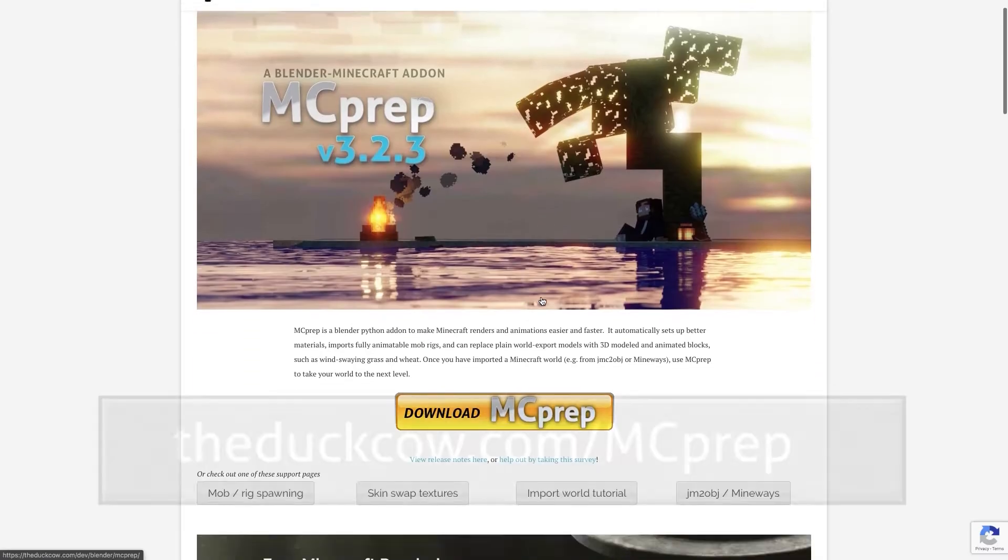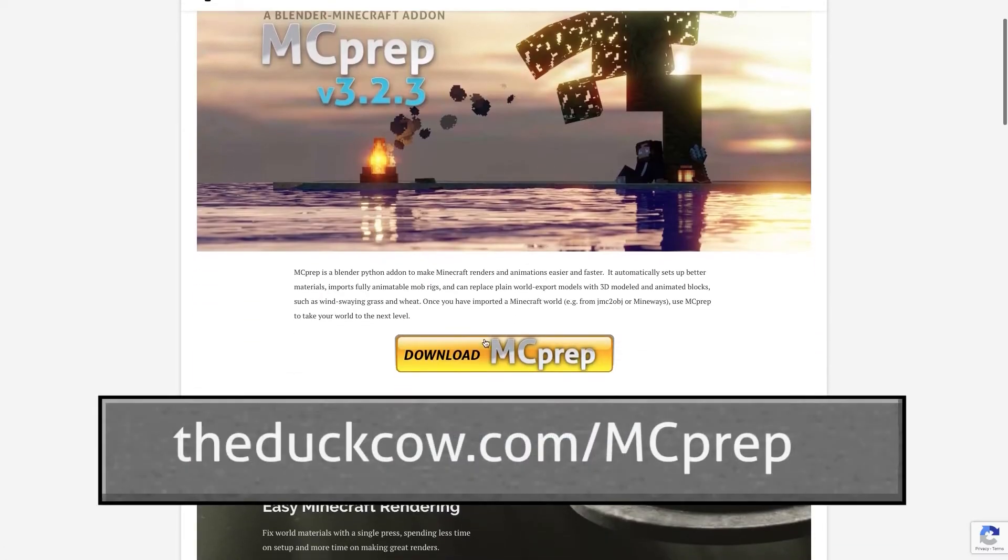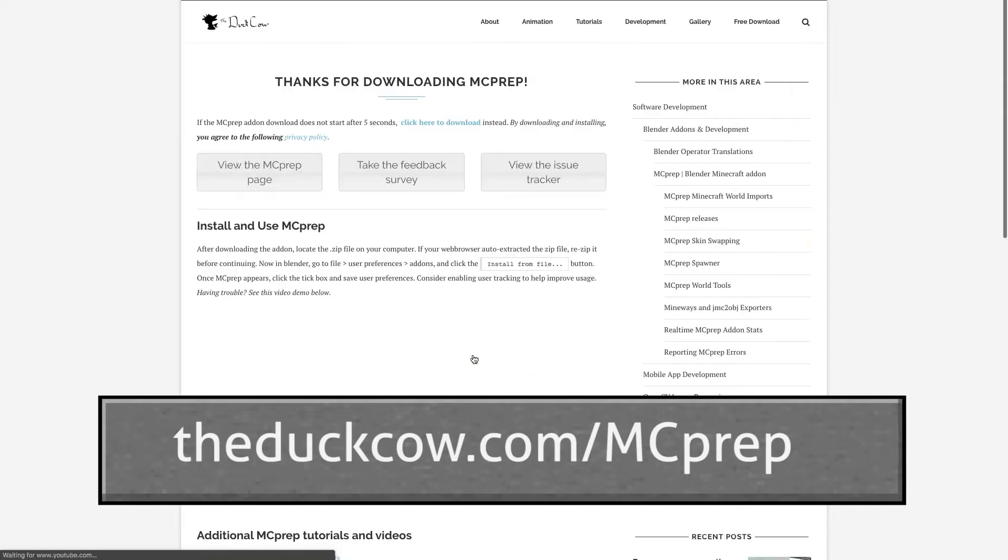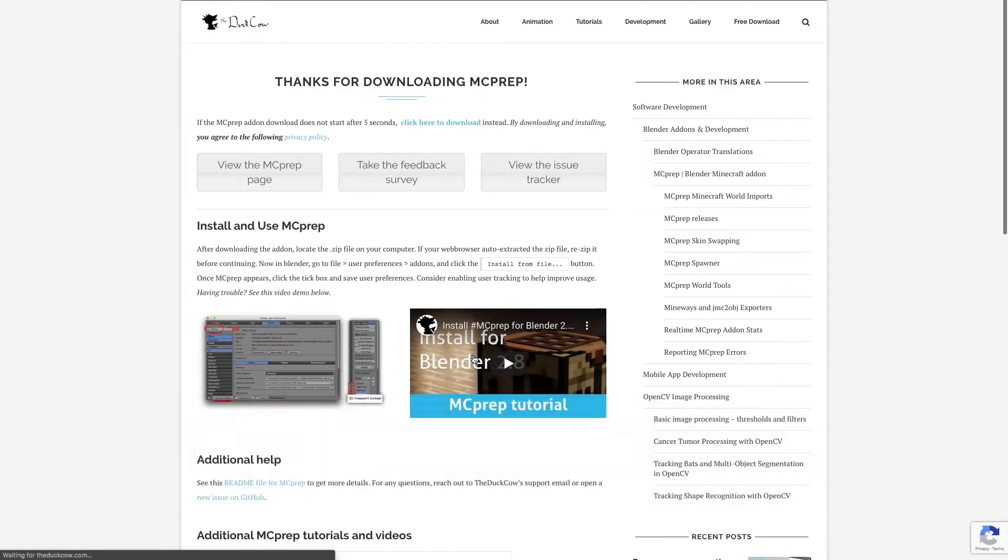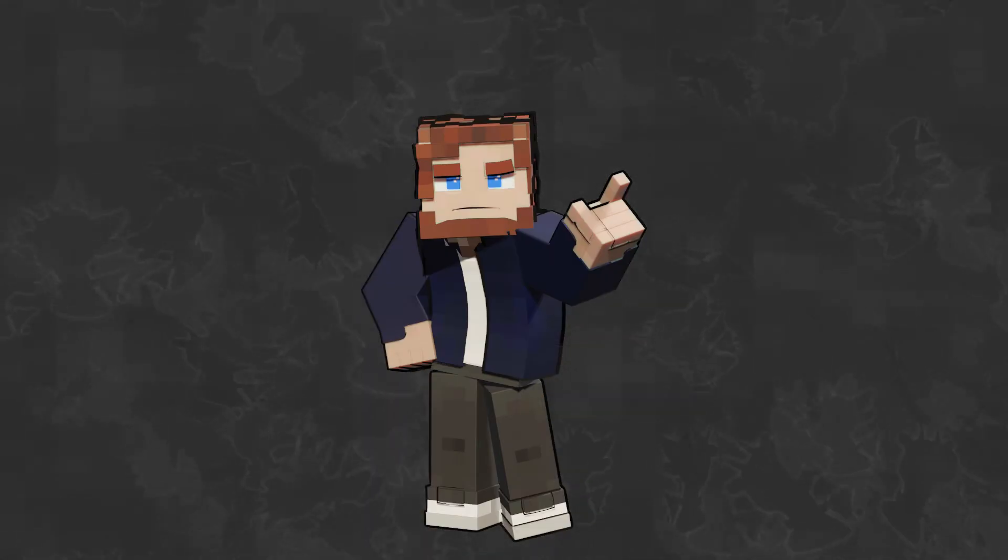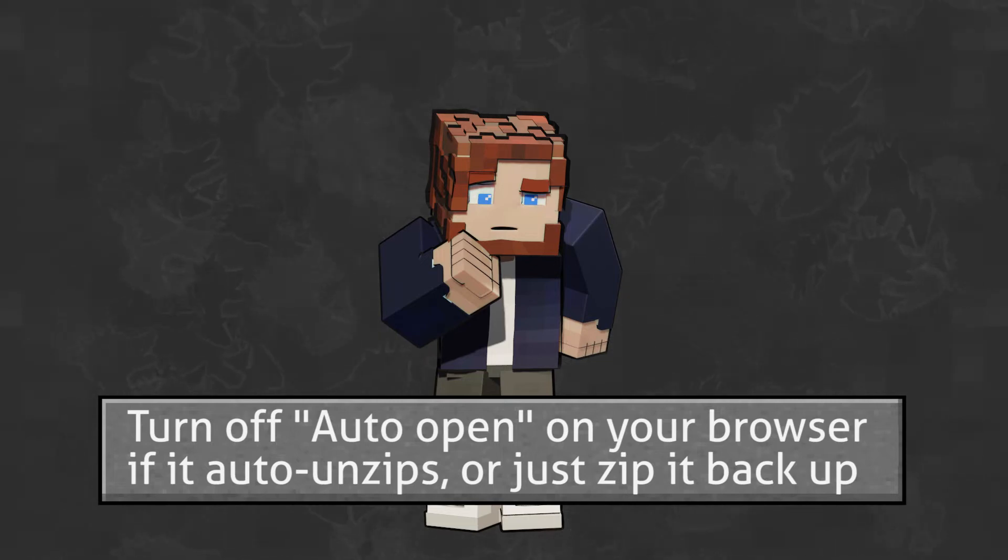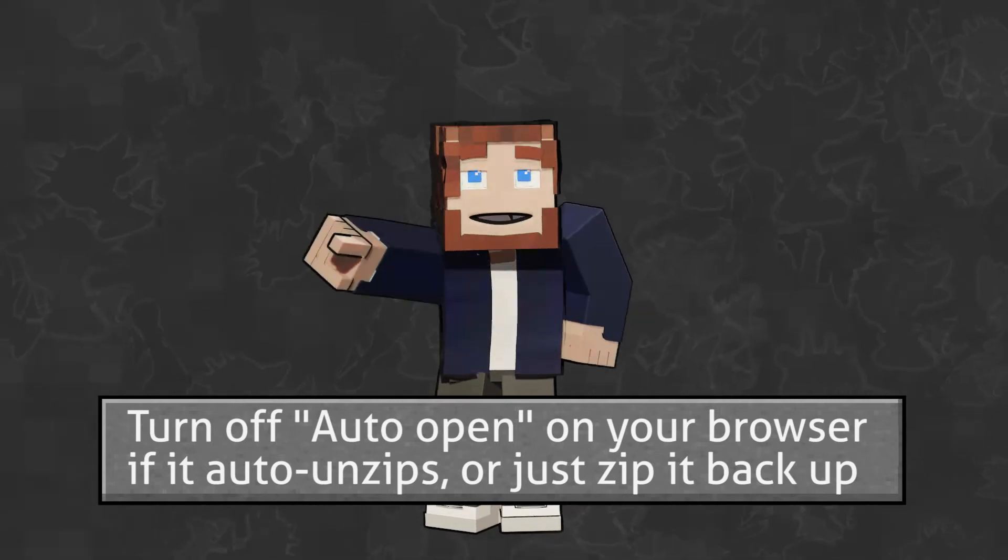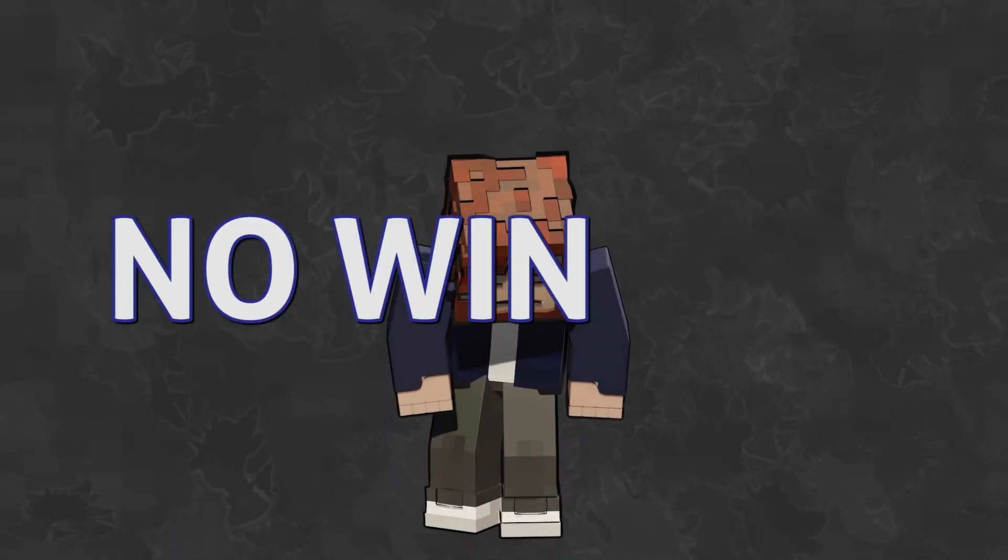Step four, go to theduckcow.com slash MC Prep. Hit that download button. Step five, don't unzip the add-on. Quick test. Do you unzip? No. Stop it. No winrar.